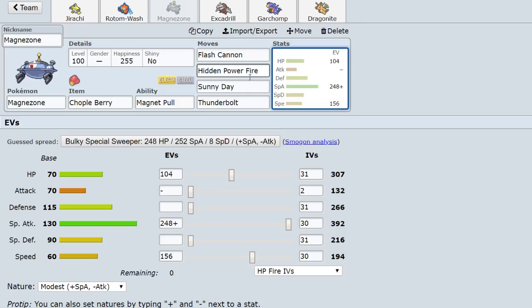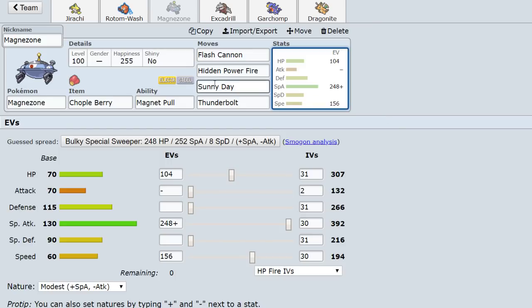Well, not Ninetales obviously because sun's already going to be out. But if they sack their Politoed or their Tyranitar, you're able to basically set up weather and negate theirs. The thing is though, nowadays people are pretty likely to expect this. This tech has been used on a lot of Magnezones. It's not too uncommon anymore, so people know about this. But I like this set as well because you can run Chople Berry.